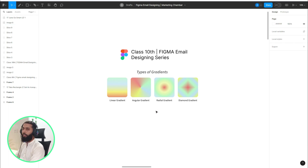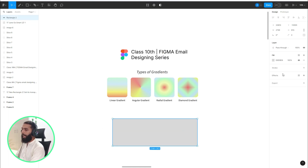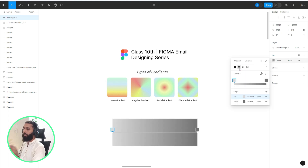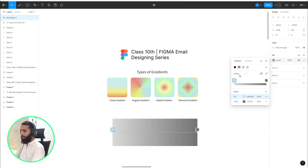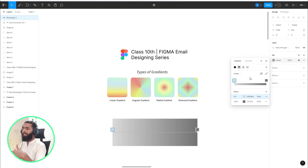Let's get started with the first one — linear gradient — and where you will find these options. For this, let's draw a rectangle, then go to the fill color and click on it. Here you can see the gradient types: the first one is linear, then radial, angular, and diamond.